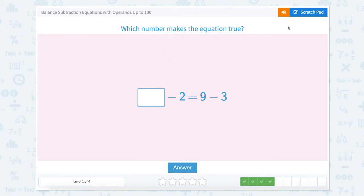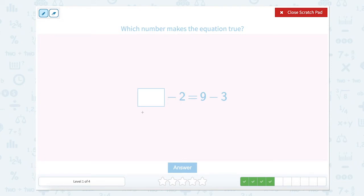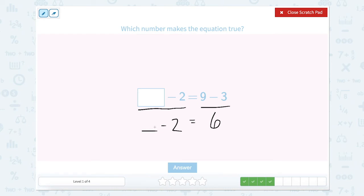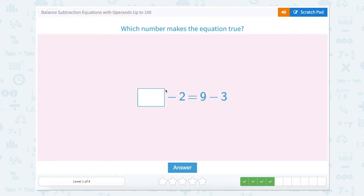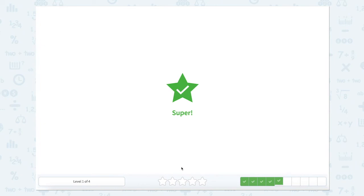So what number makes the equation true? We're going to use our scratch pad and look at the two different sides of our equal sign. The right side says 9 minus 3. If we have 9 and take away 3, we'll be left with 6, equals something minus 2. So if I have something minus 2, I will get 6. This number is going to need to be greater than 6 — 2 greater than 6. So 6 plus 2 gives us 8, and 8 minus 2 equals 6. Let's close that scratch pad and type in 8. Super work.